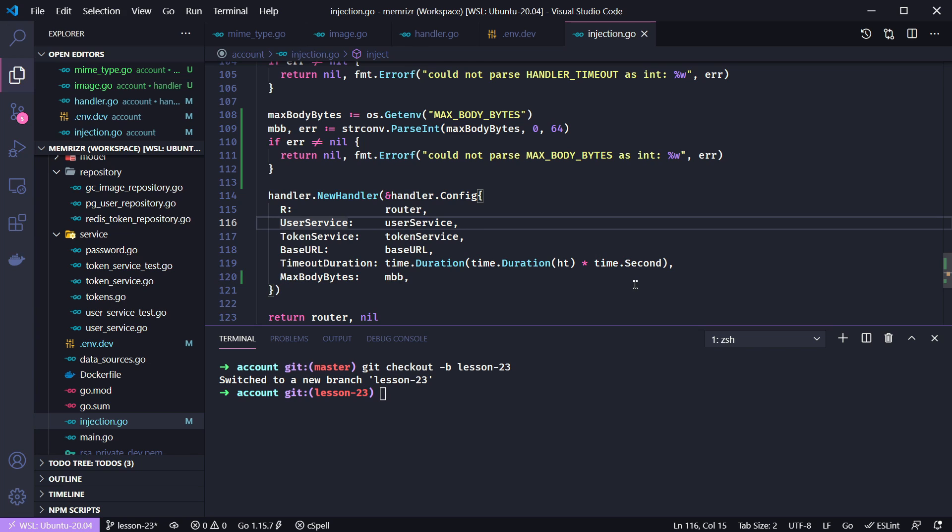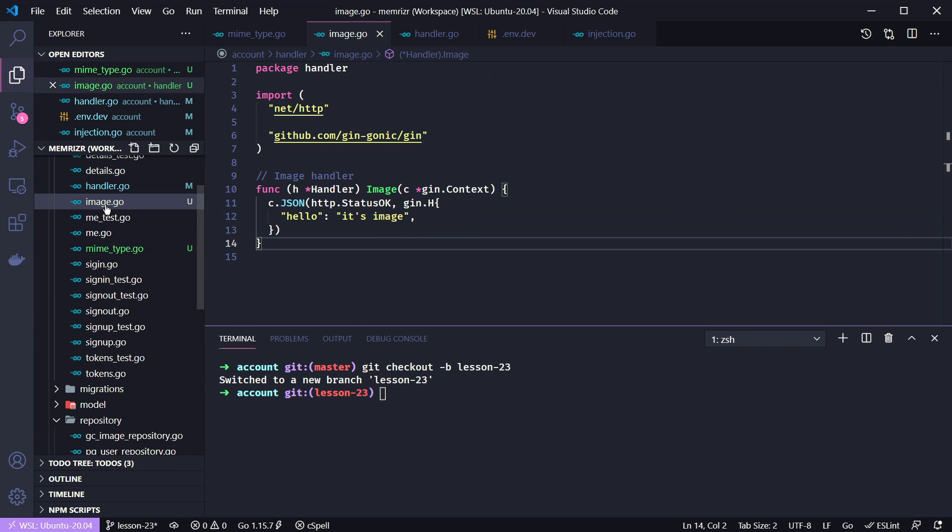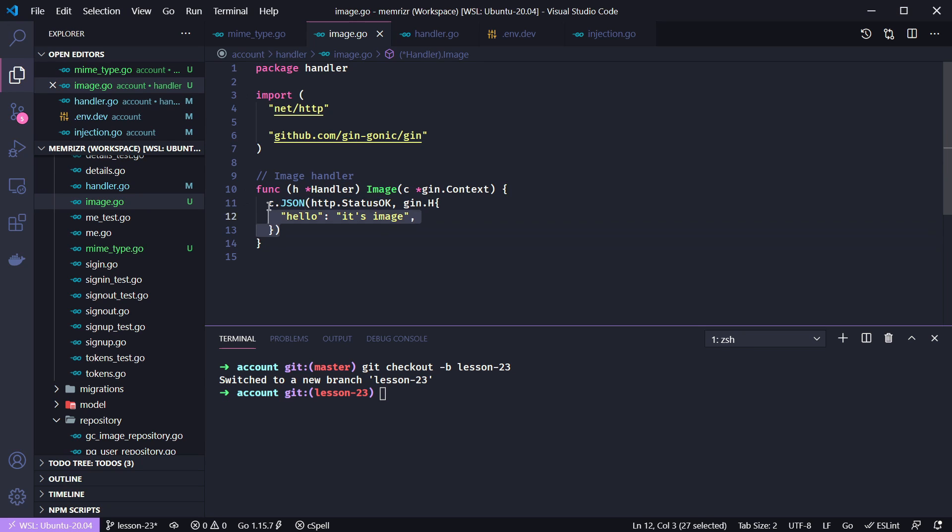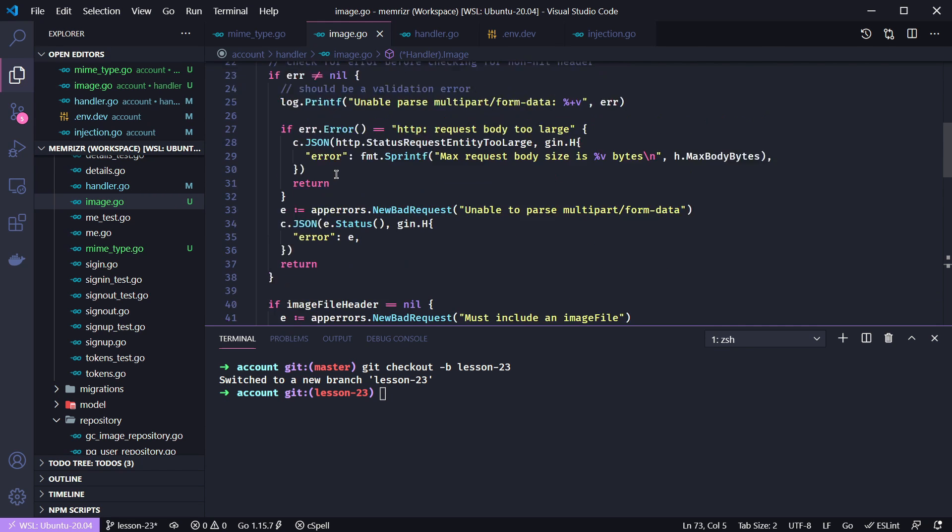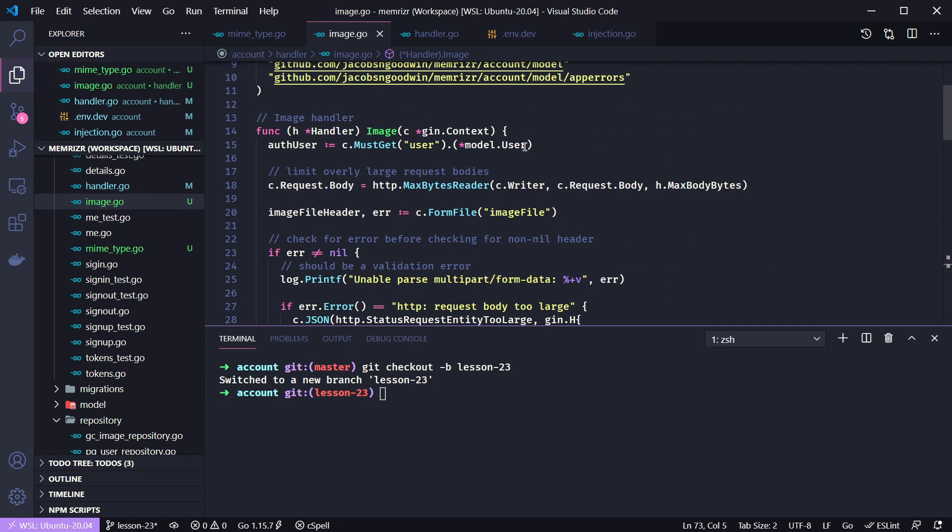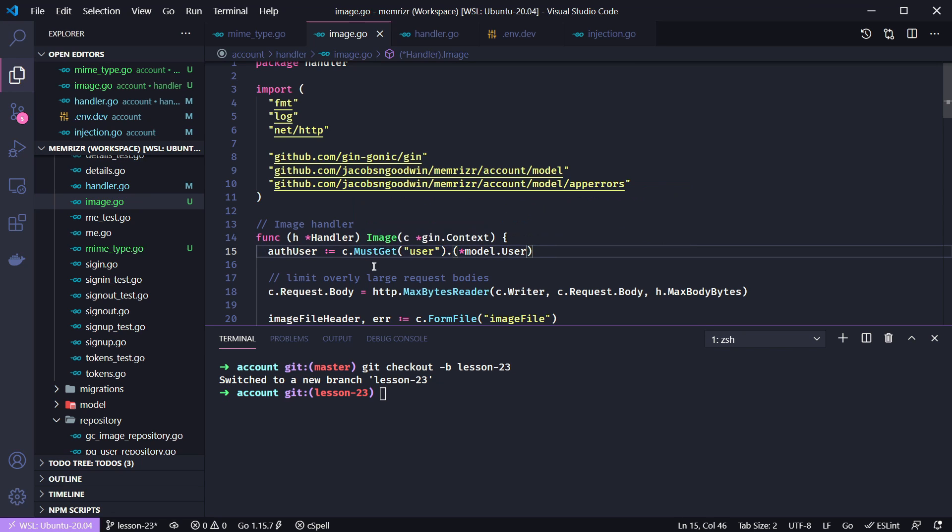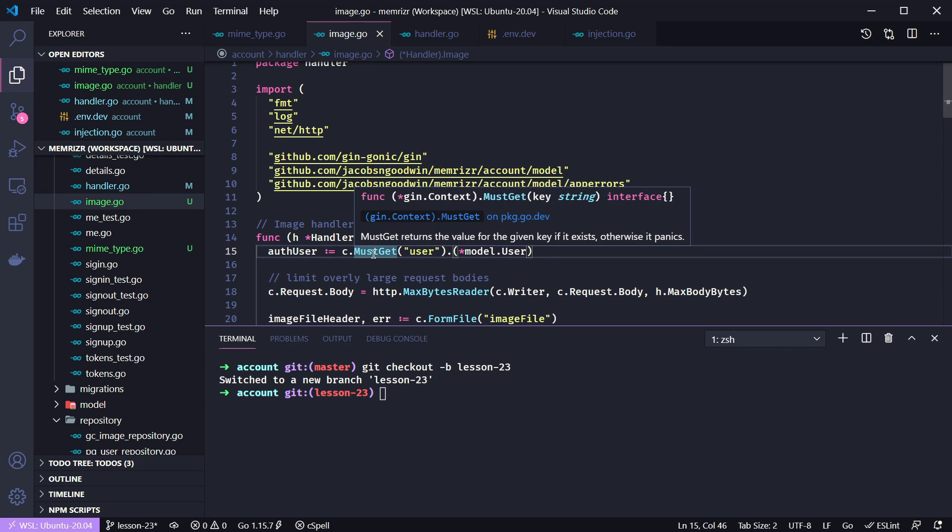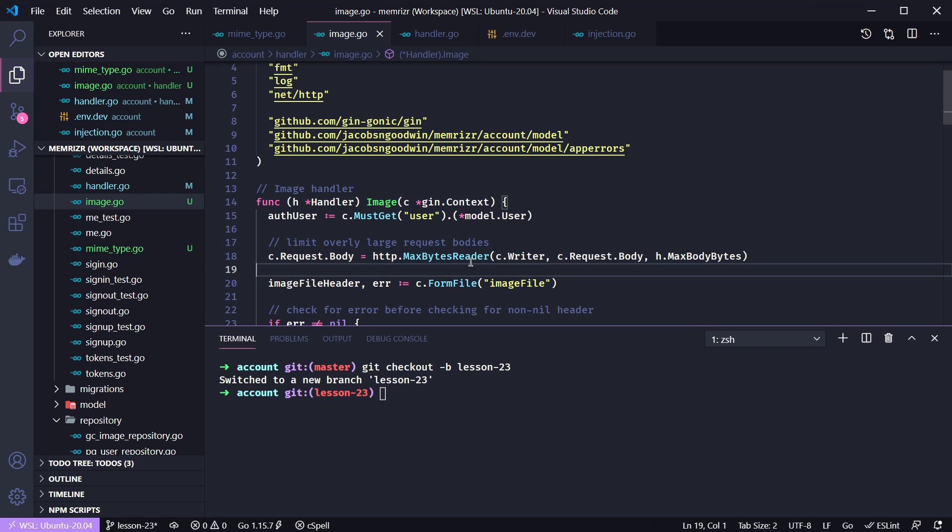And now for real, we can do our post image handler logic by going back to image here. As I'm known to do, I will add all of the logic and then we'll go through it step by step. This will be long, but given that we've already created a lot of the logic that the handler interfaces with, I hope it'll make pretty good sense. So I've just copied and pasted the code and then performed automatic imports. We're going to get the user with a must get and cast it to the user. This remember is the key that is set by the auth user middleware.